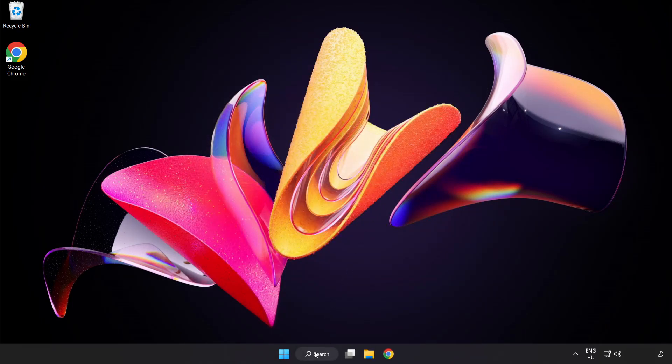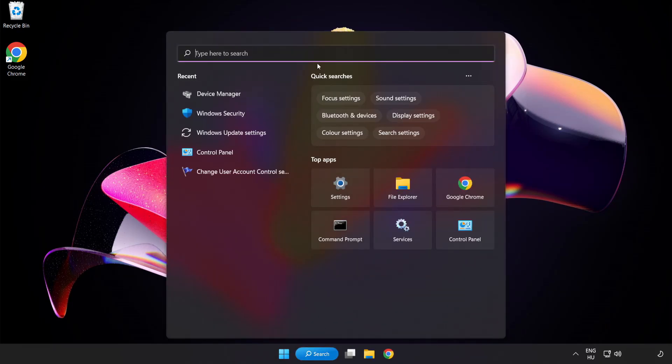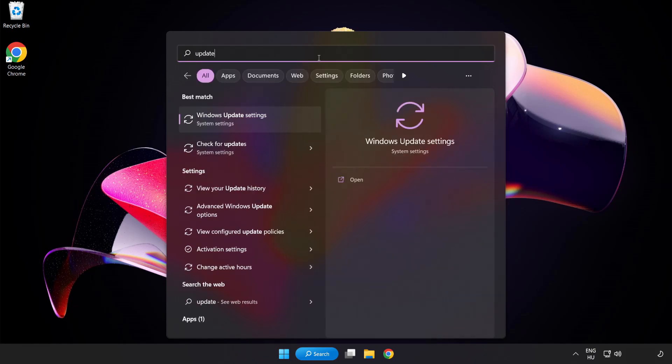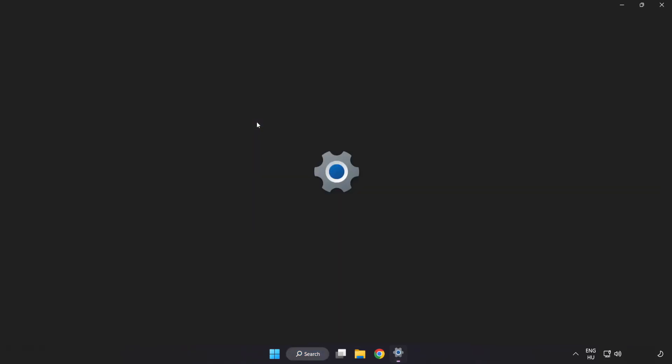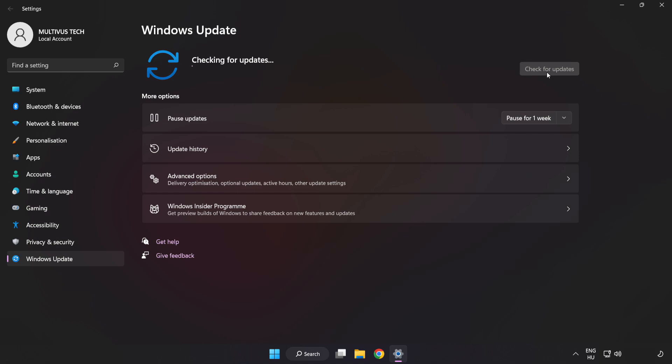Click search bar and type update. Click windows update settings. Click check for updates. After completed click close.